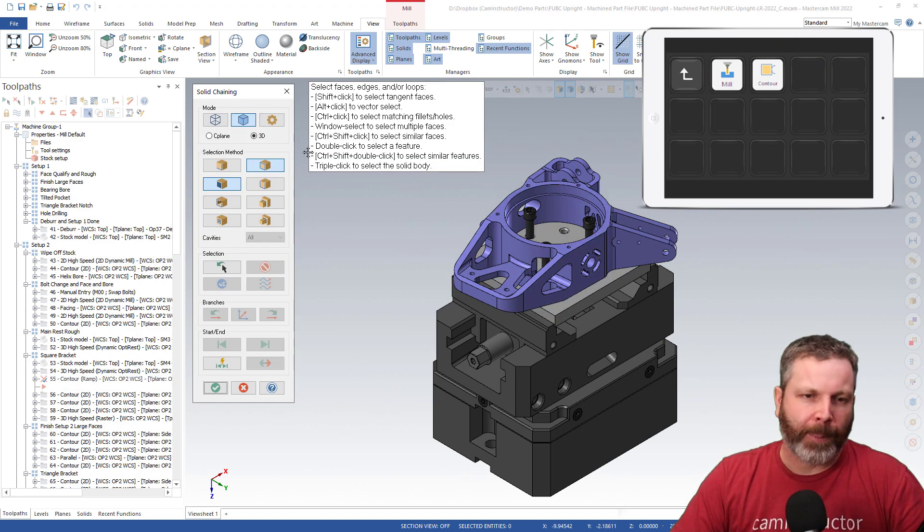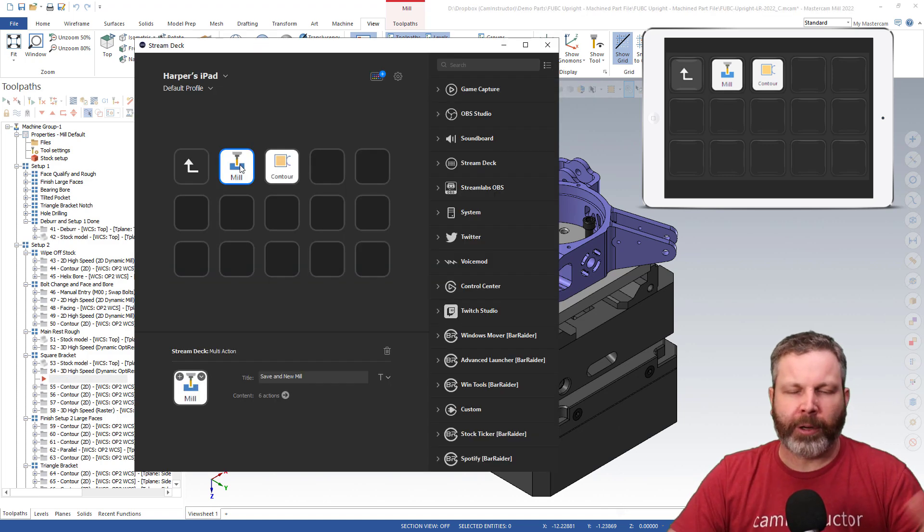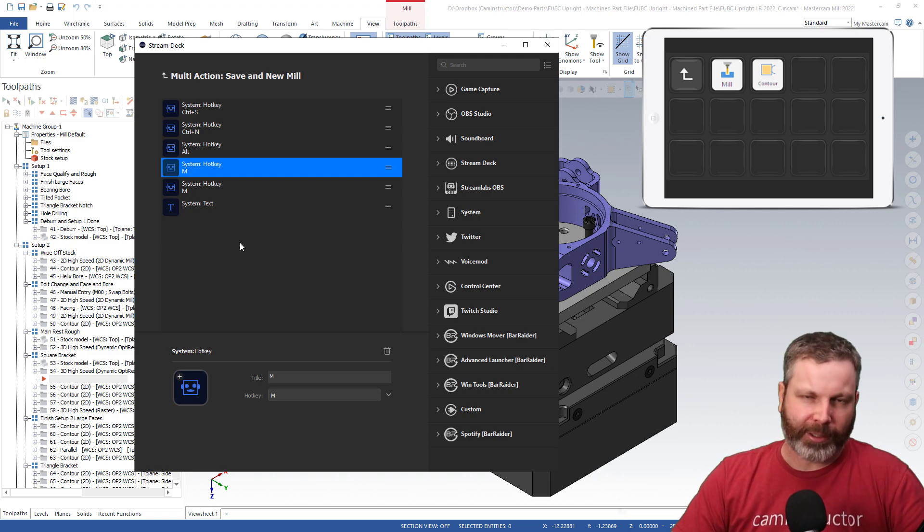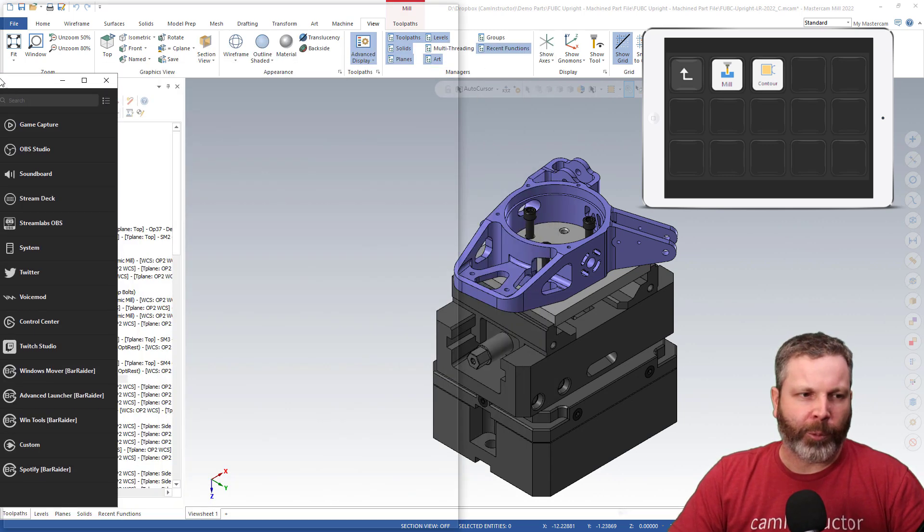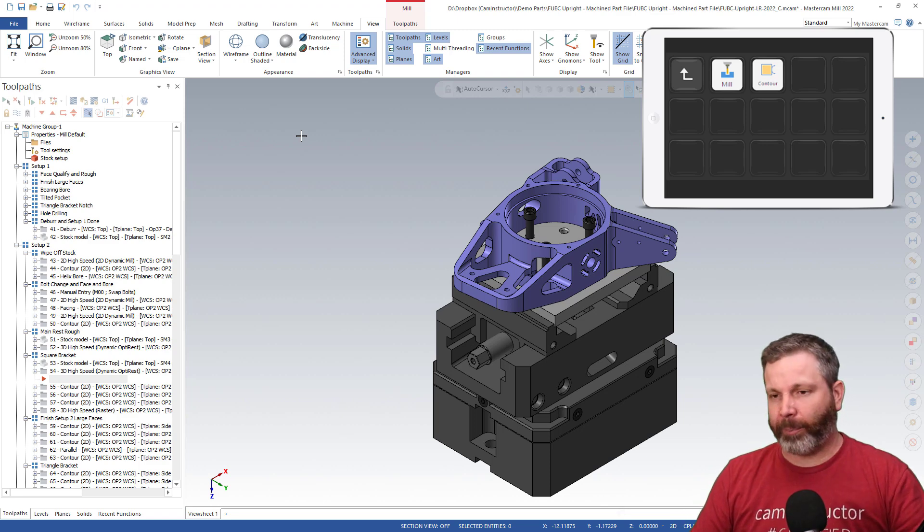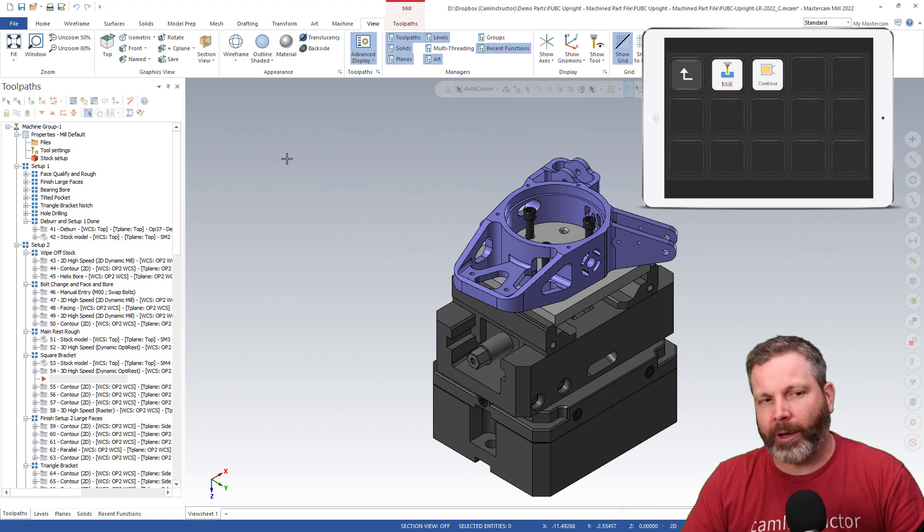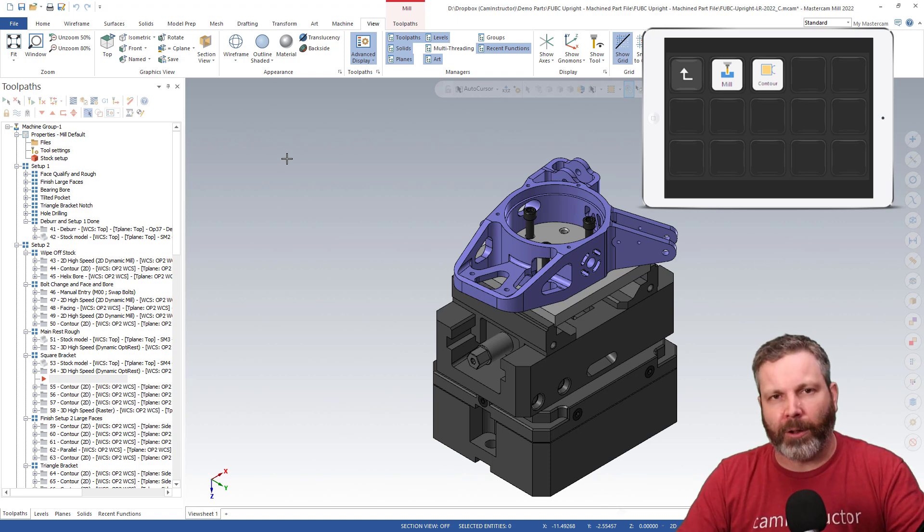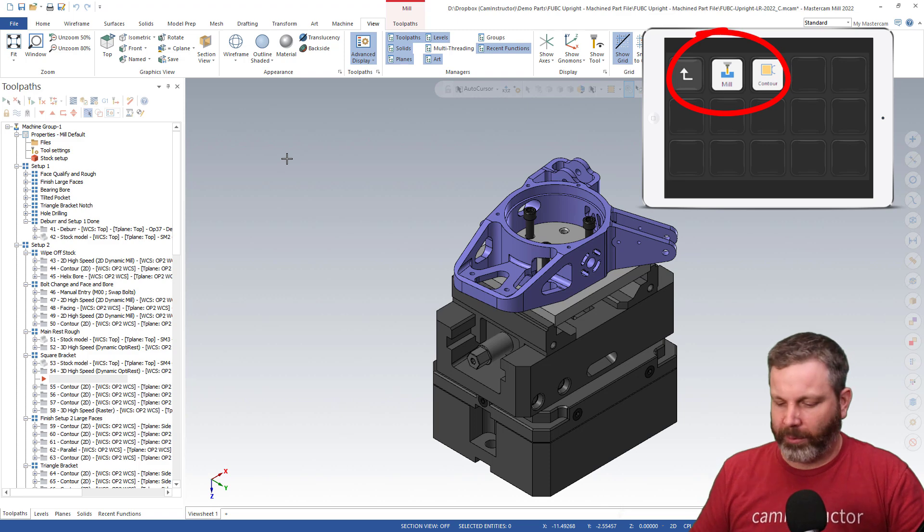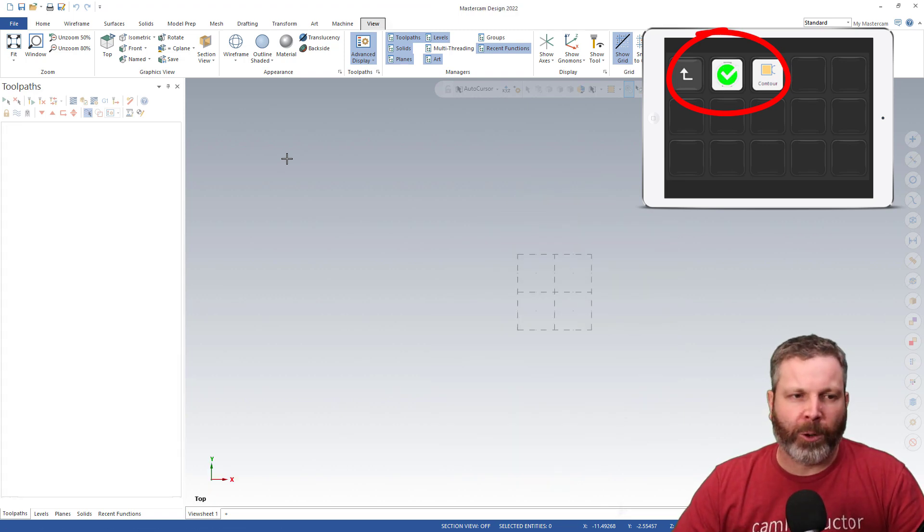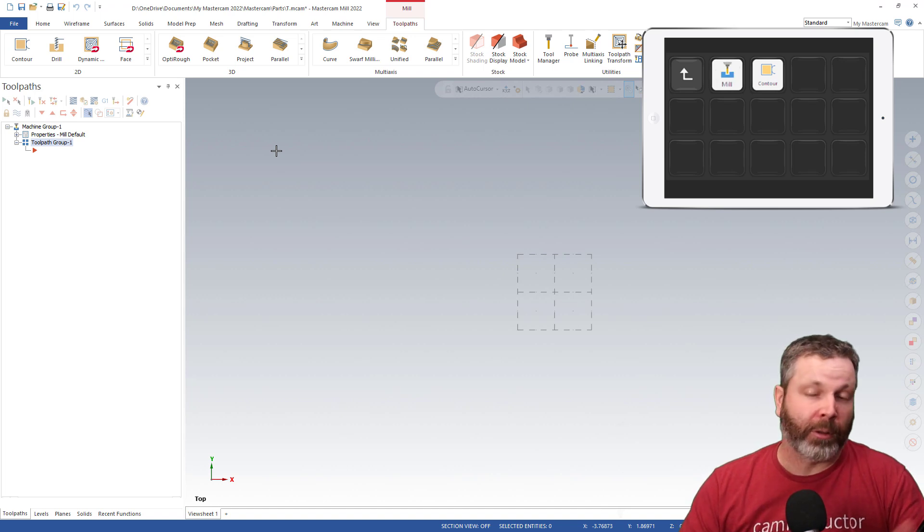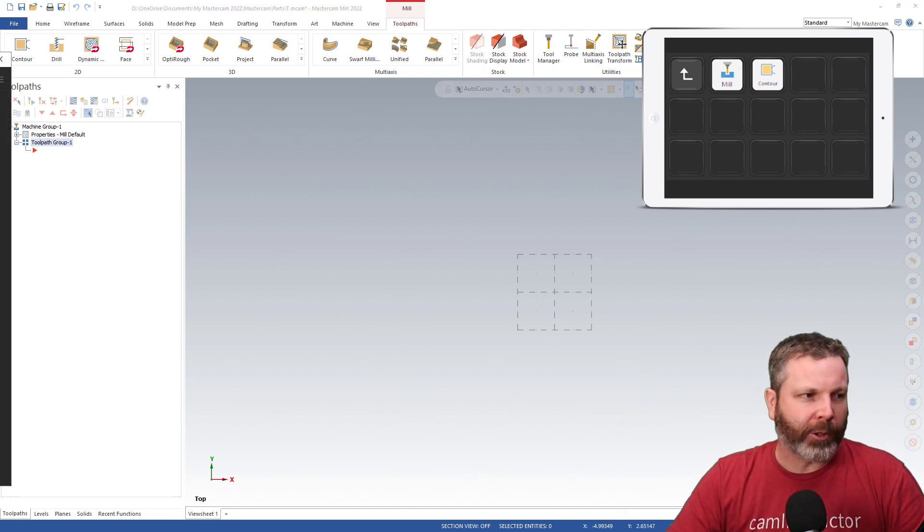This guy over here, I've done a tree again, a multiple click function in here. What this is going to do is, let's say I've finished my file up. Typically what I do is I save my file, I open a new file, and I load up my default mill again. So why not make a key for that? I push the button, saves the file, opens a new document up, and loads my default mill and away we go.